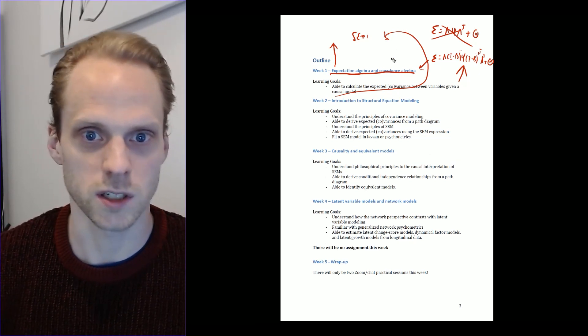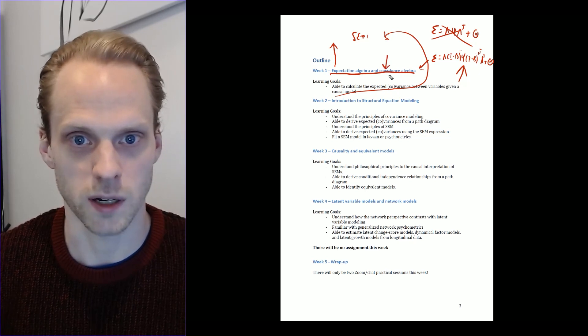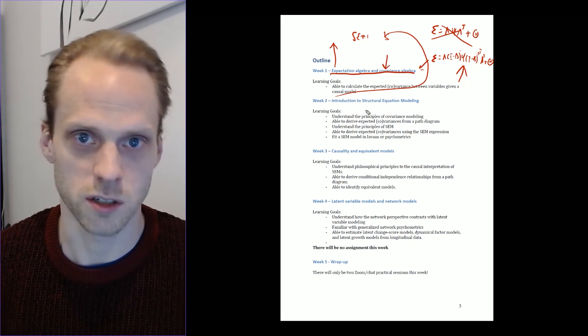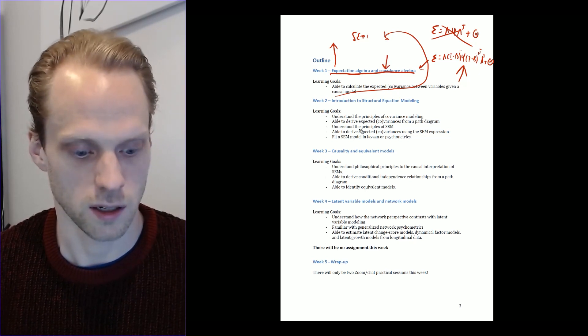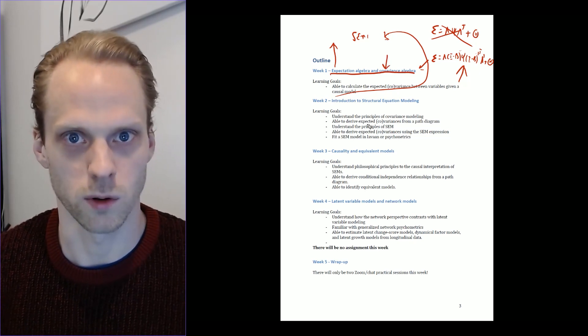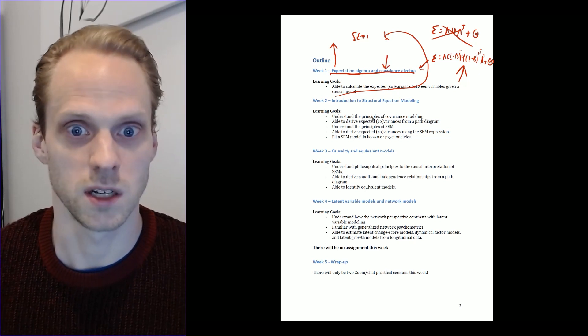We are also actually going to talk a bit about Dungeons and Dragons, and gambling and online video games in this week.